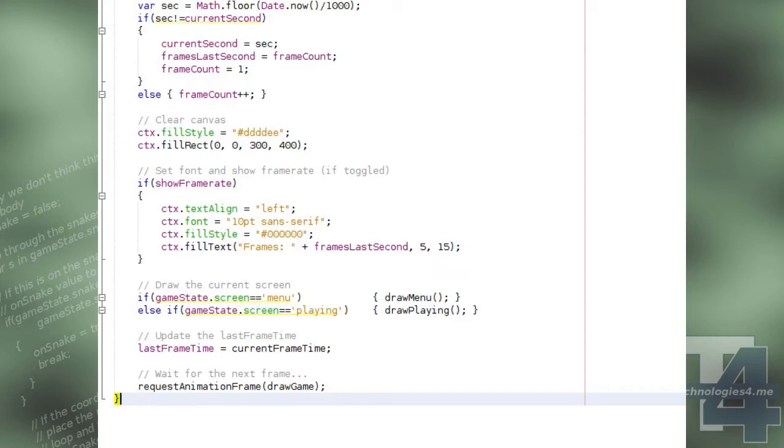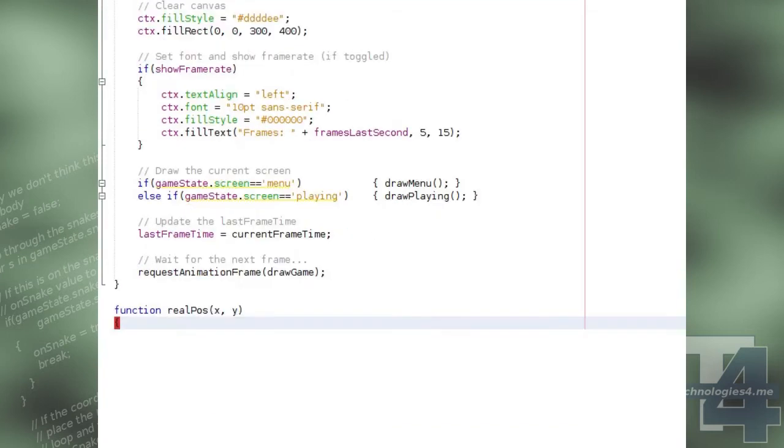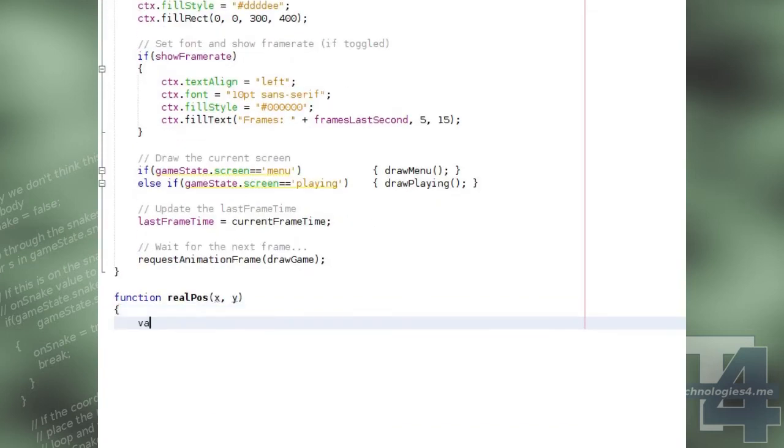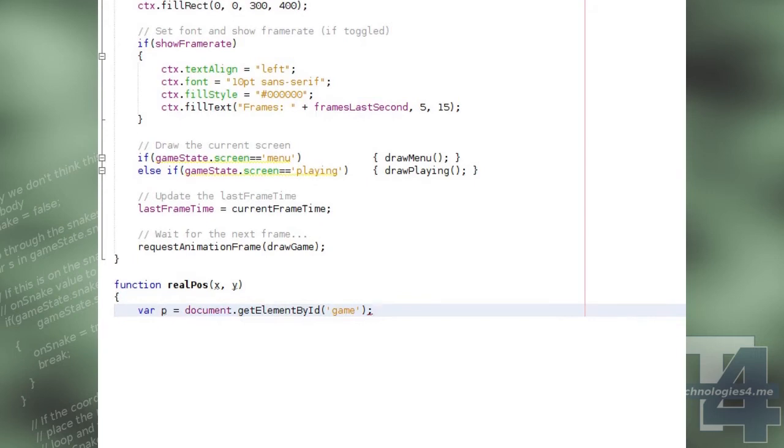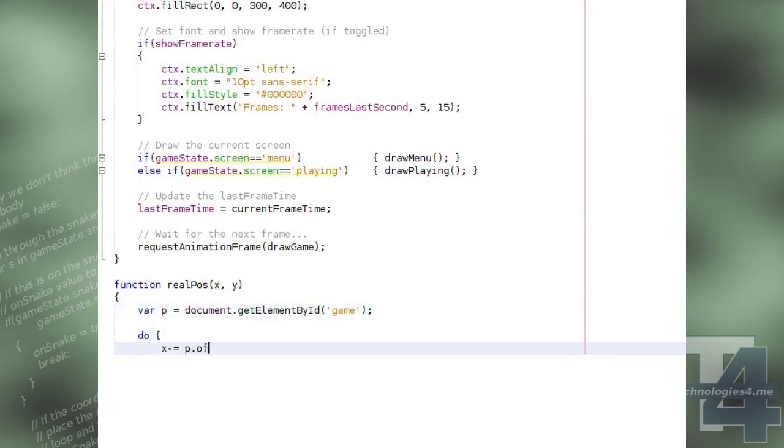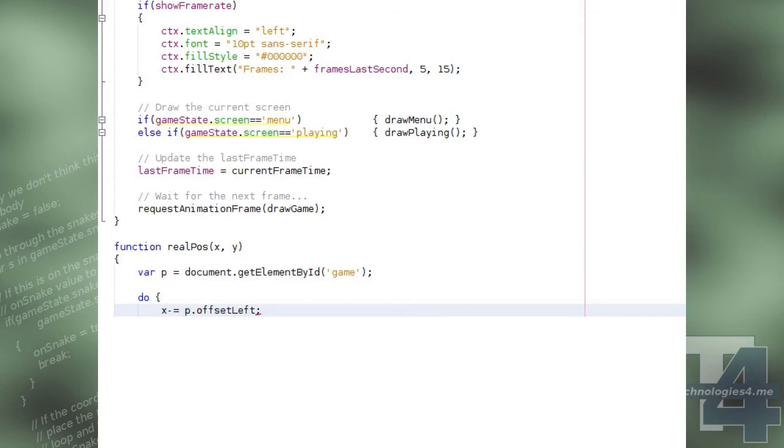Finally, we'll create our realPos function, which will convert the X and Y mouse position from a mouse event into their actual position relative to the top left of our canvas element.